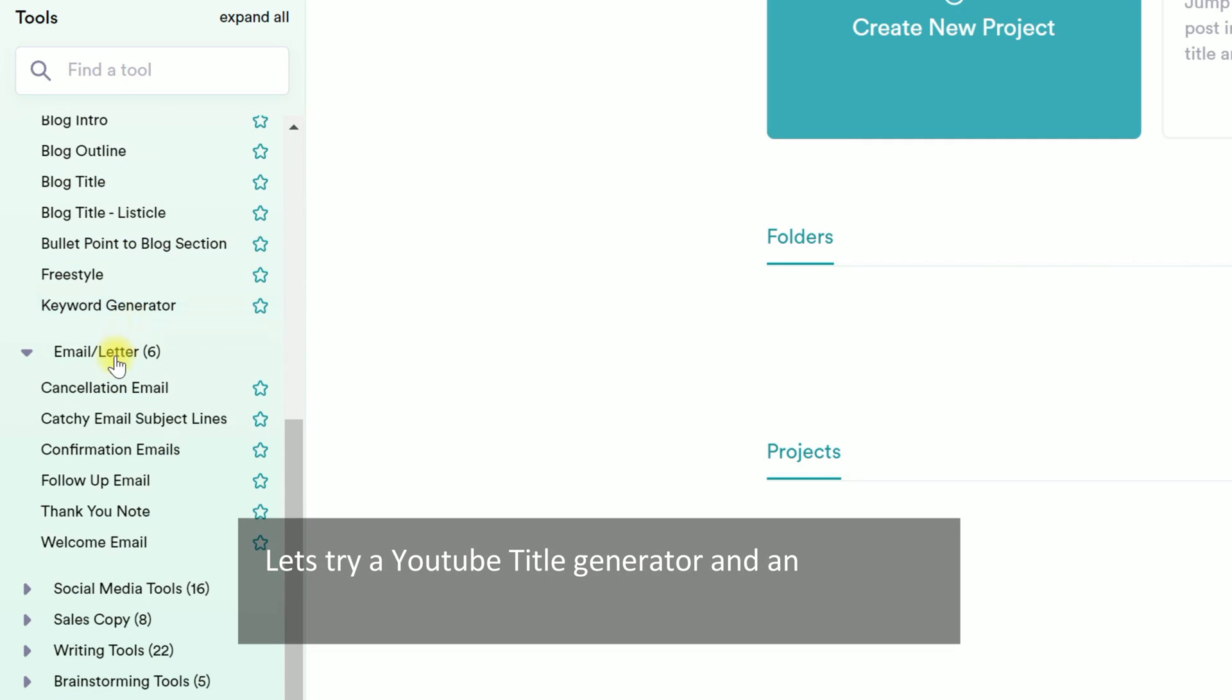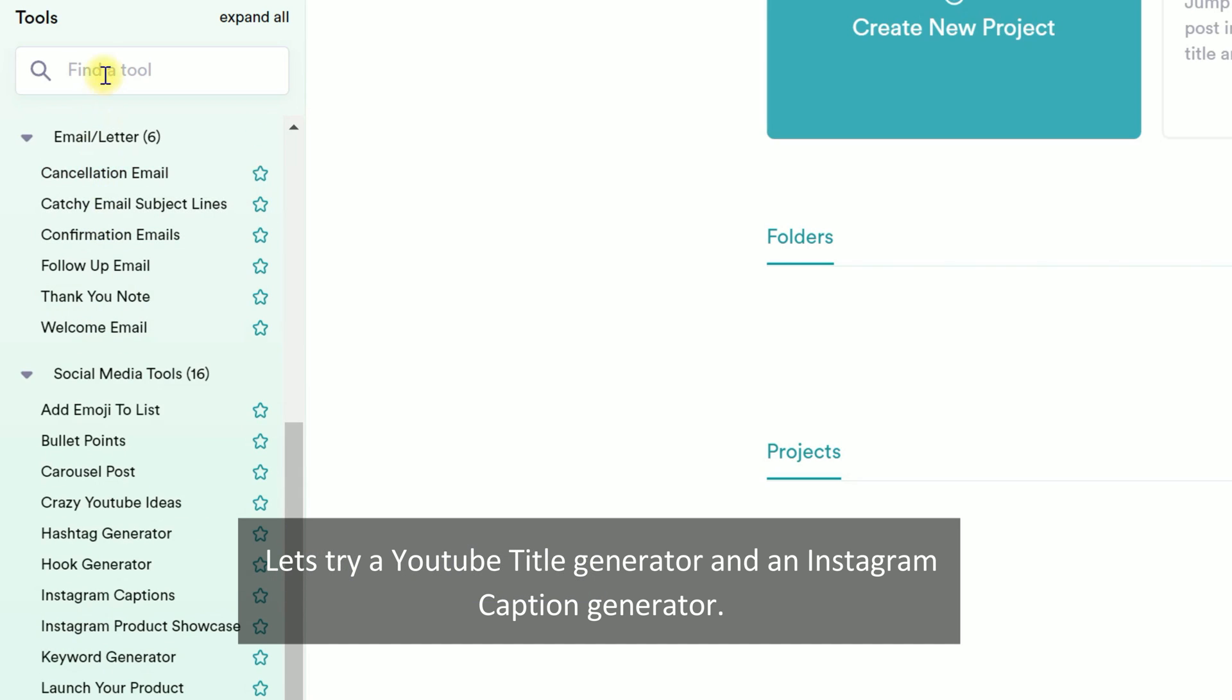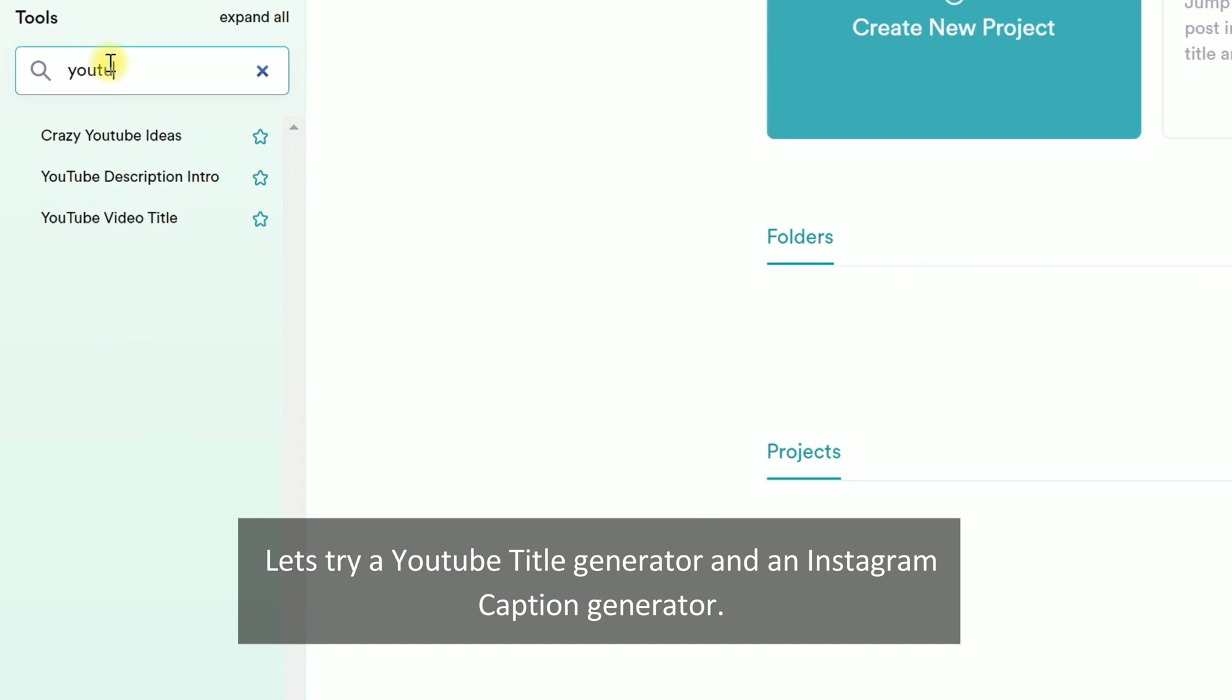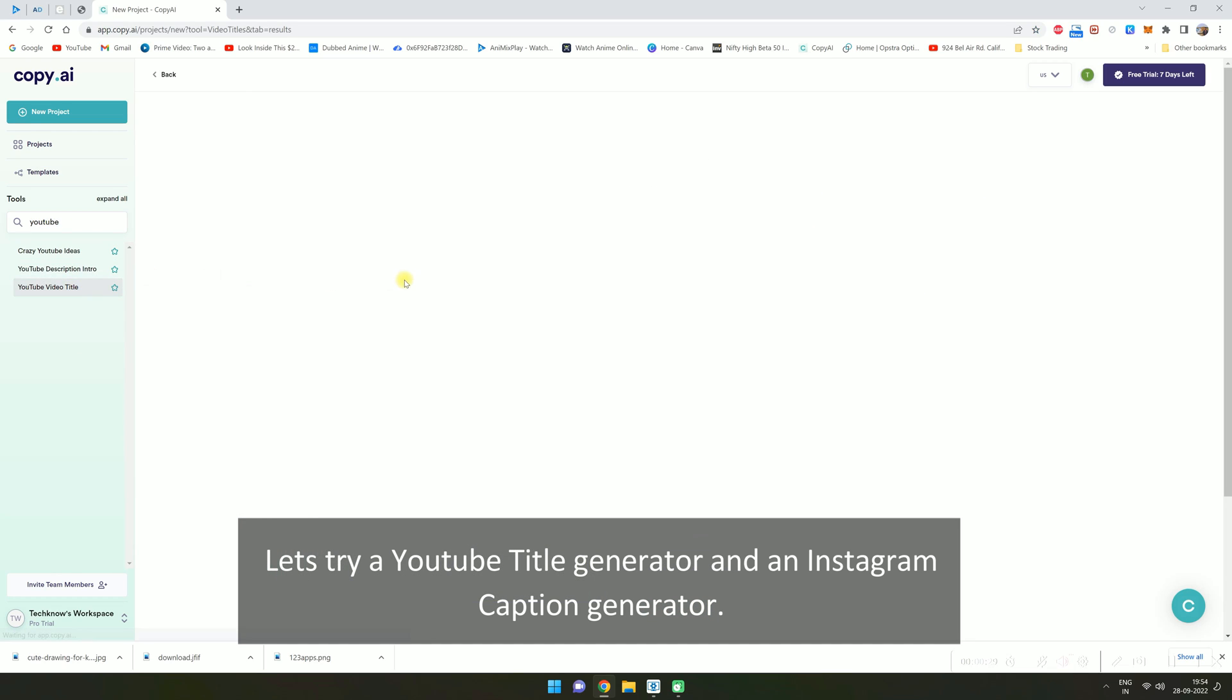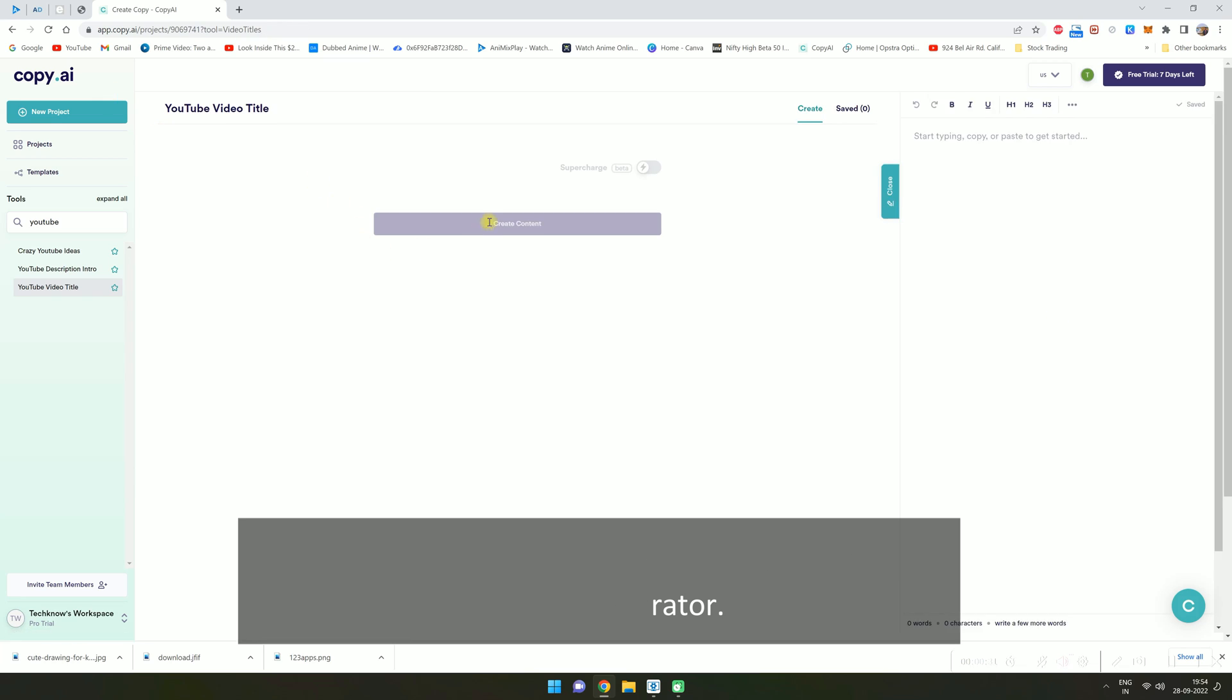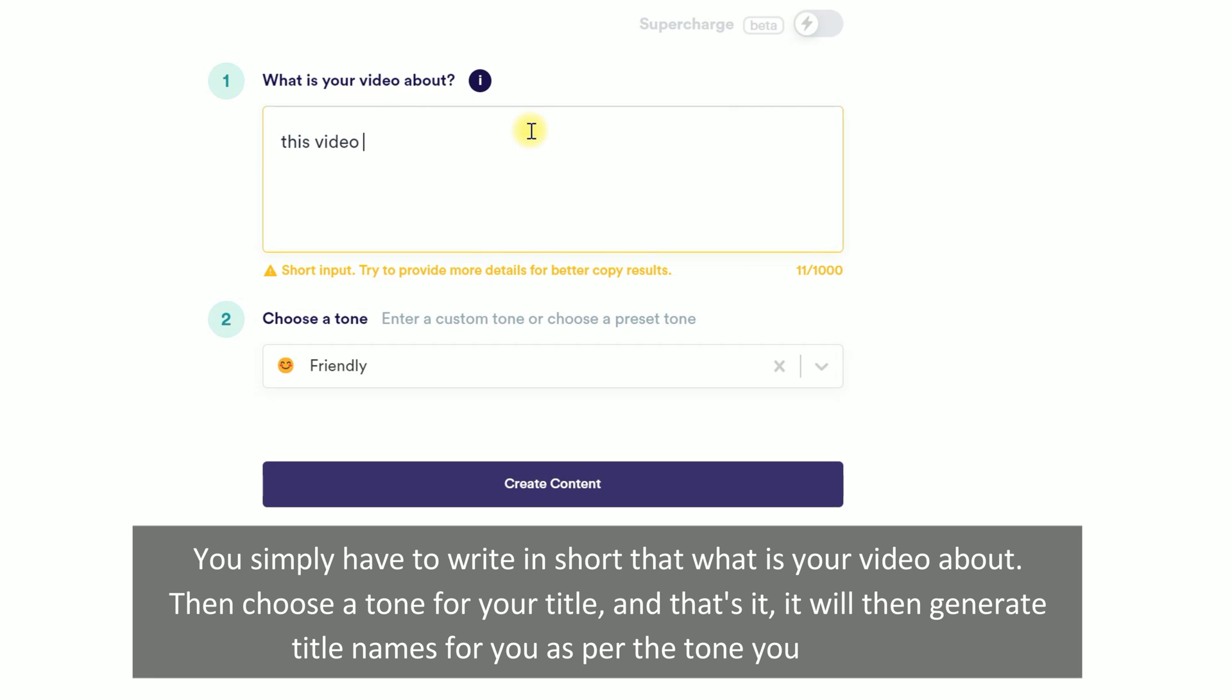Let's try a YouTube title generator and an Instagram caption generator. You simply have to write in short what your video is about, then choose a tone for your title, and that's it. It will then generate title names for you as per the tone you selected.